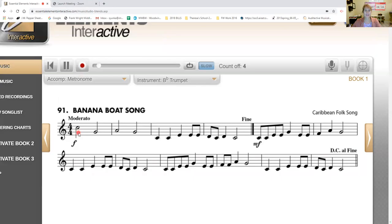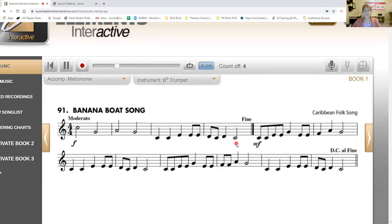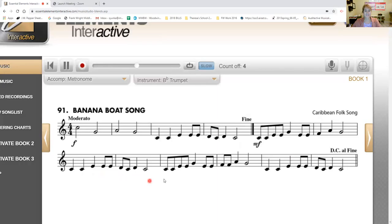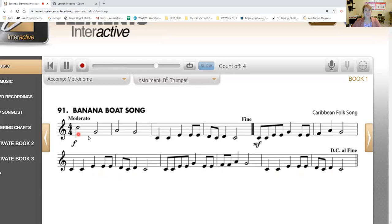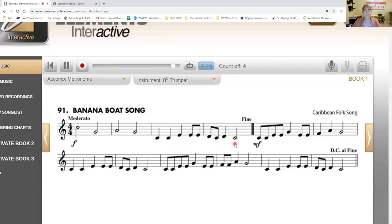Line 2, ready, play. Line 2. Back to measure 1. Line 3. Thank you B-flat instruments.